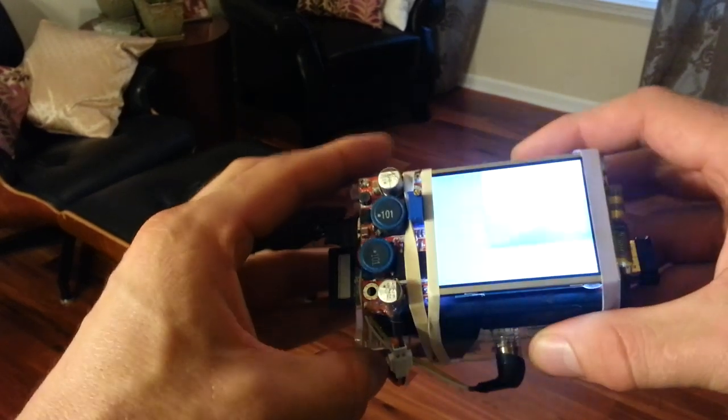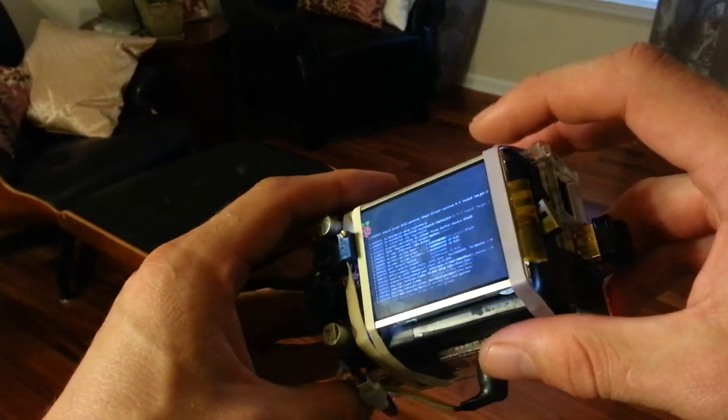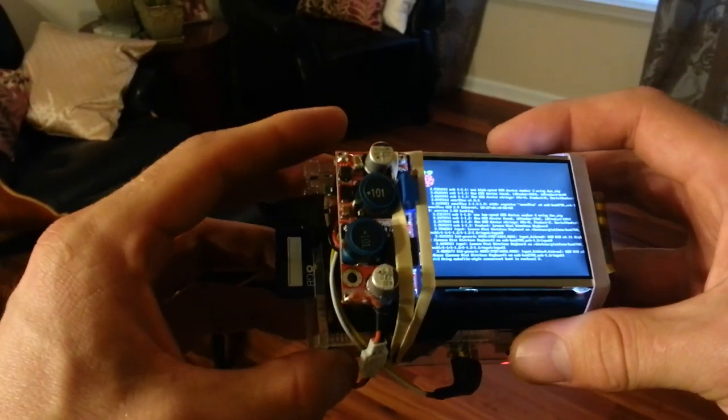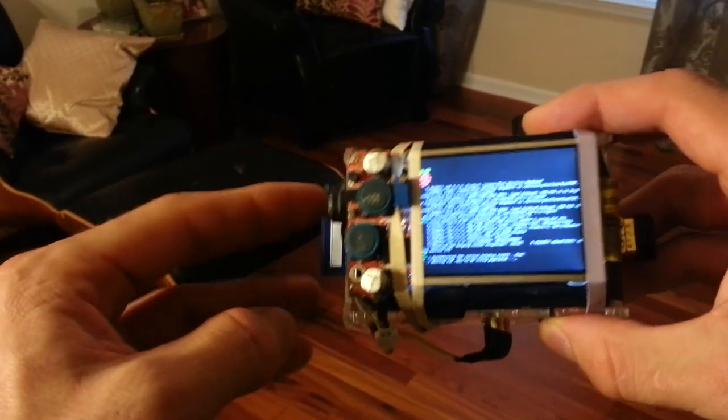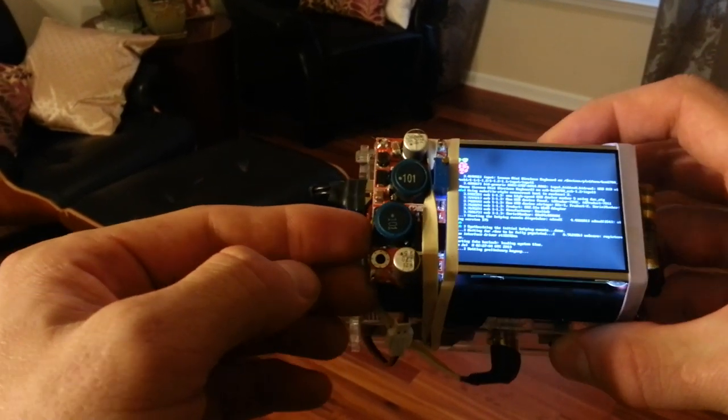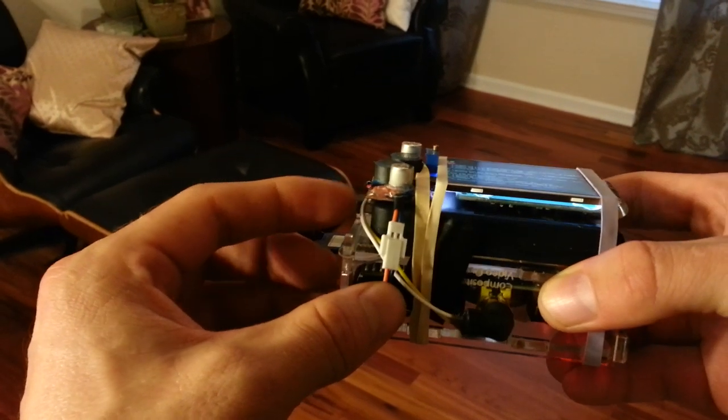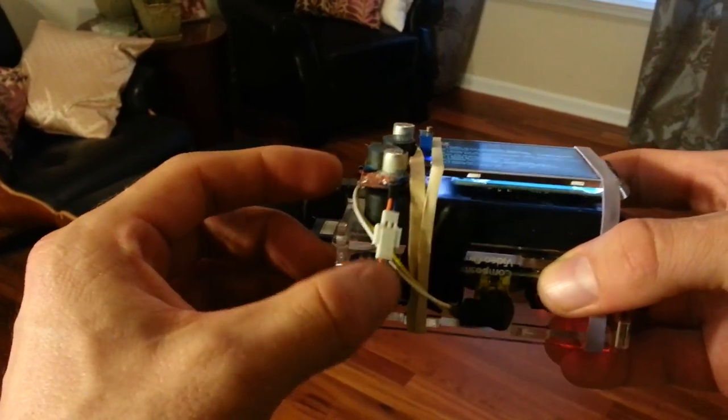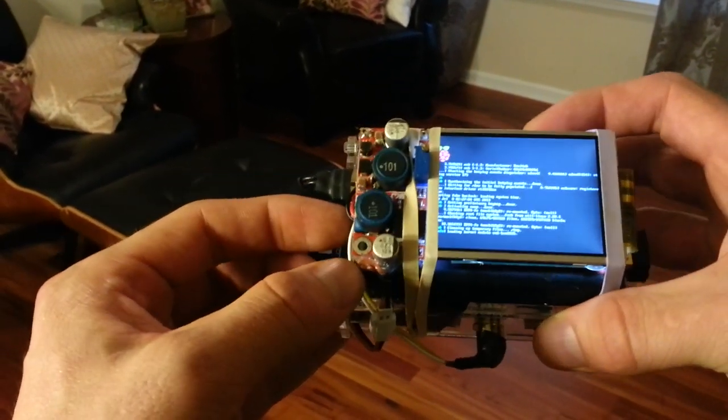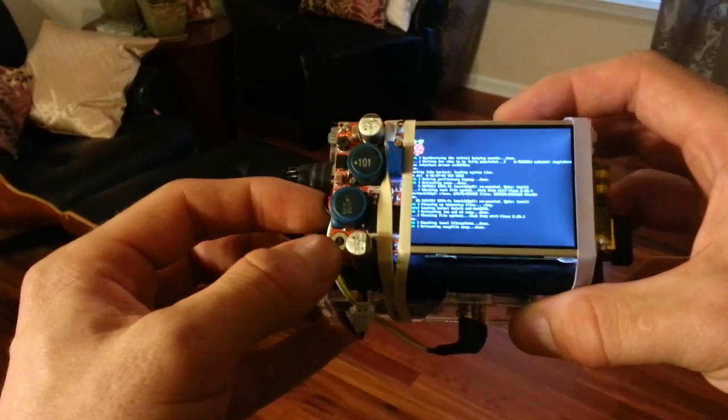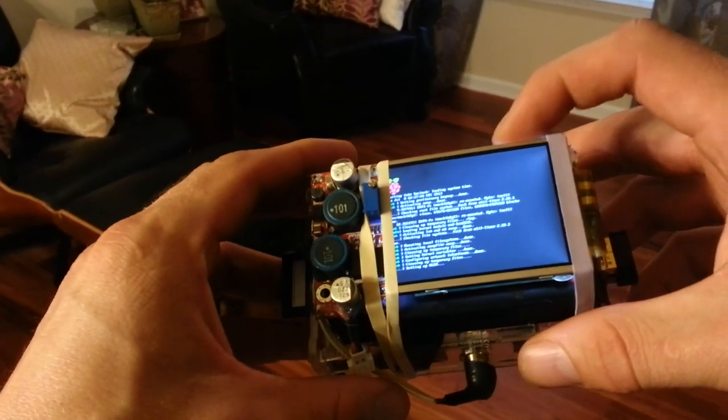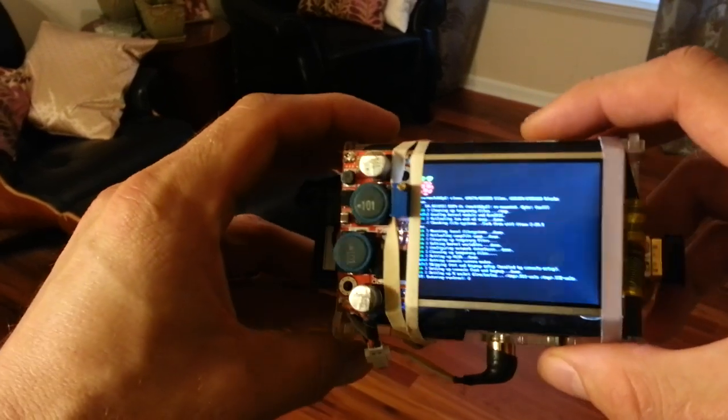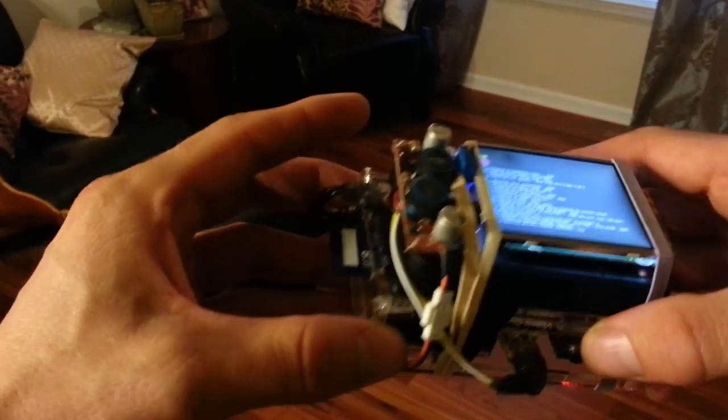You can see that I now have this Adafruit 2.5 inch screen. It's also connected to this buck converter which converts the 5 volts coming out of the Raspberry Pi's GPIO pins into 6.5 volts which is enough to power the screen. You can see it going through its boot process right here.